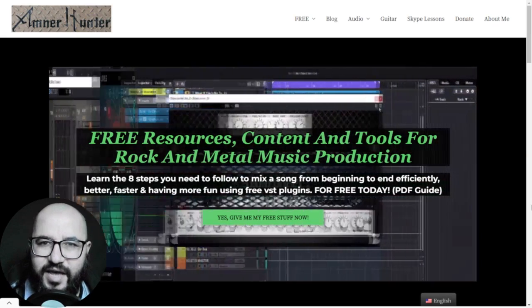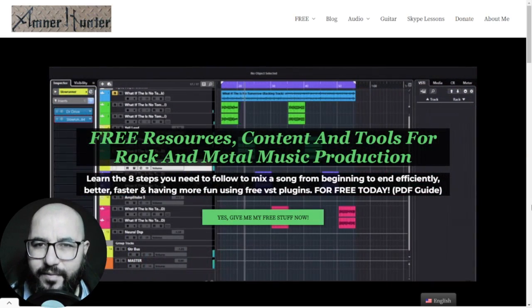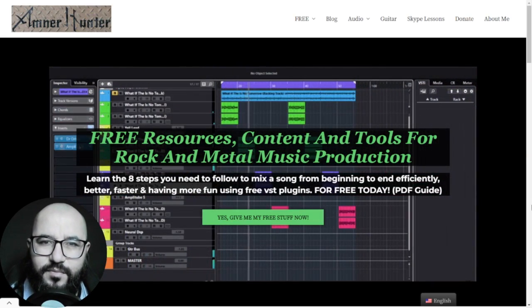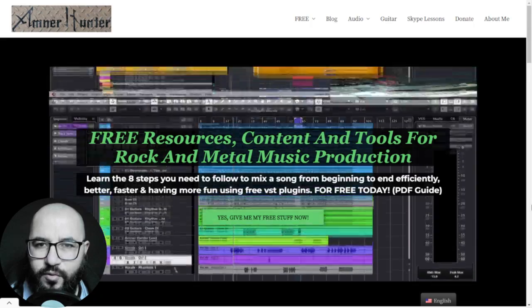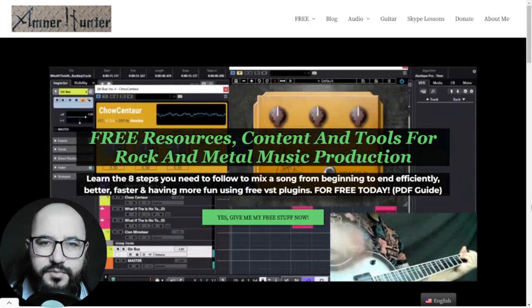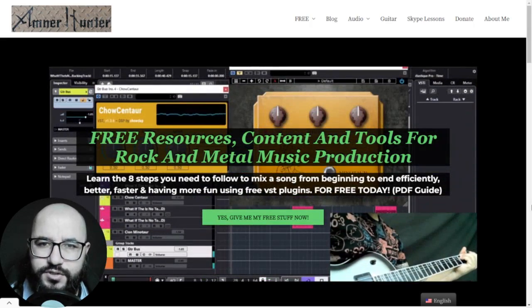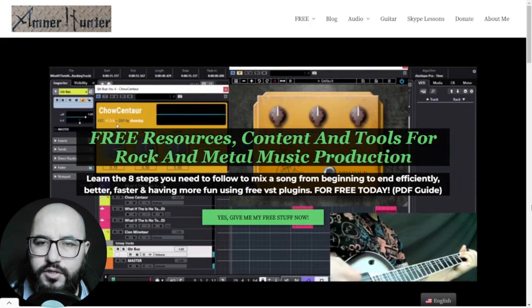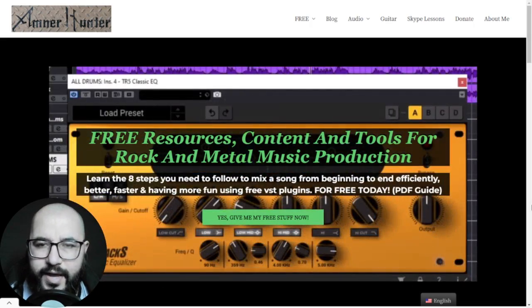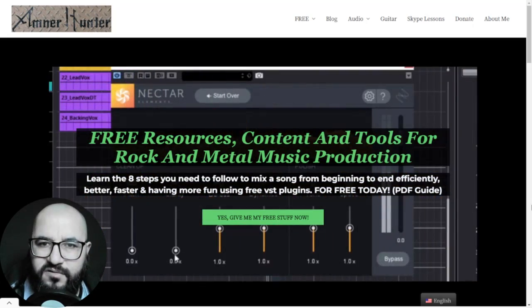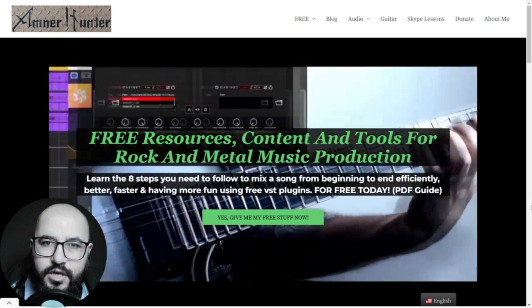Hello my friends, this is AmnorHunter from AmnorHunter.com. Happy to spend some time with you here. On this video, I want to share with you some websites where you can grab drum samples for rock and metal sound.